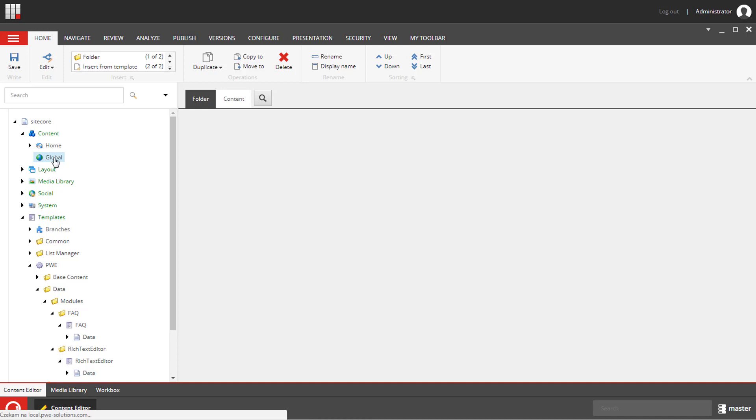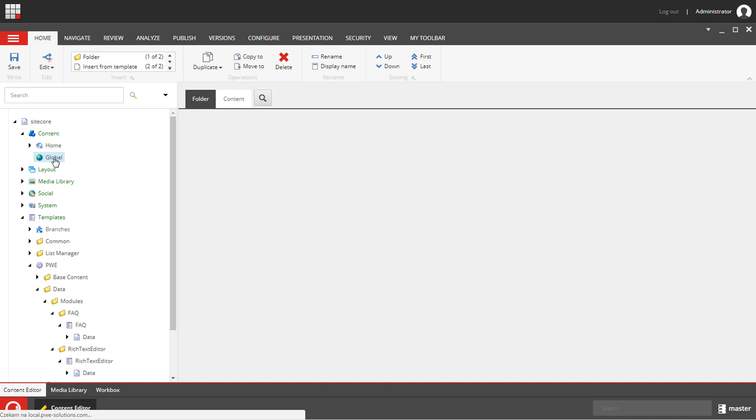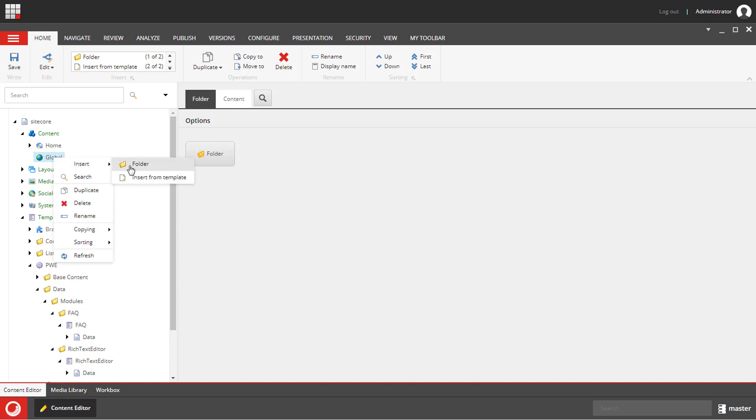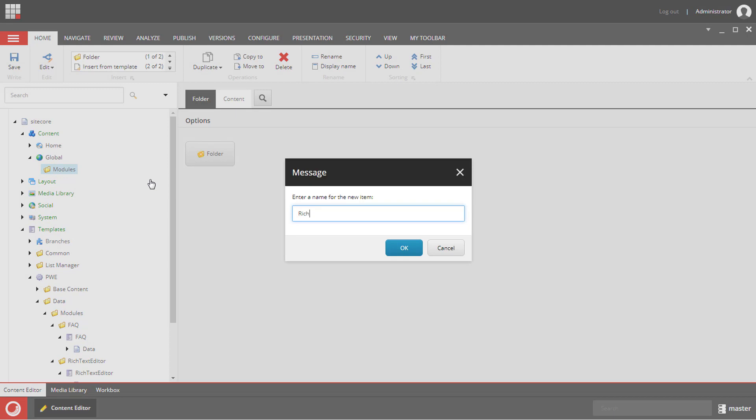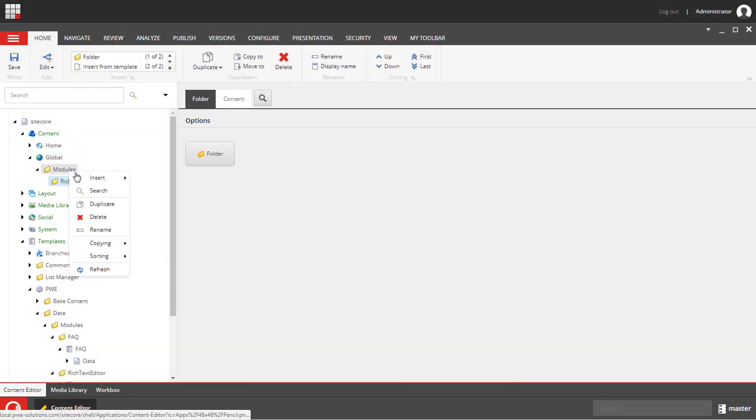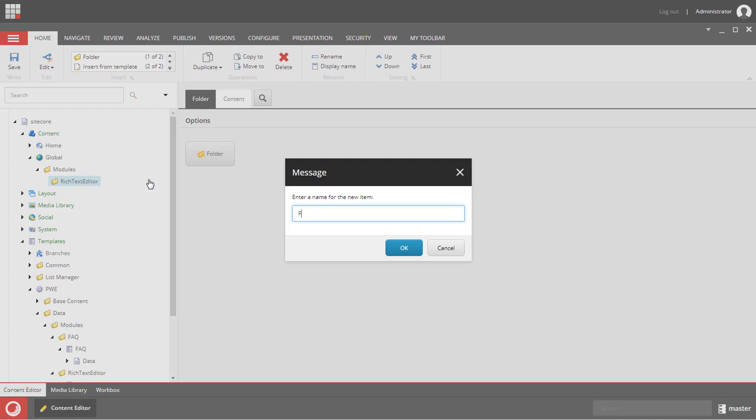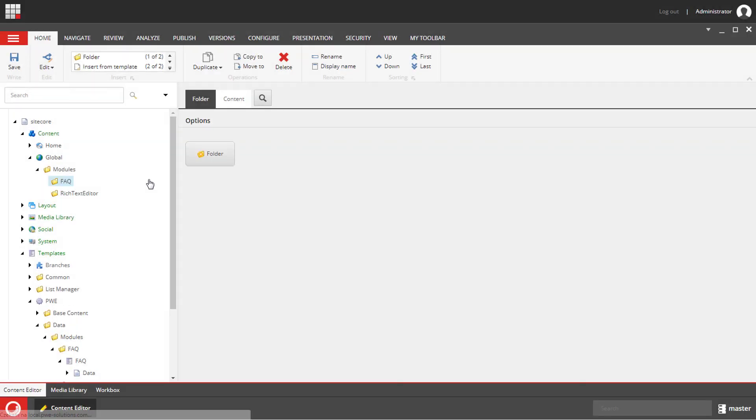We will keep all the settings, data source items, taxonomies below global. I'm going to create a folder. I will call it modules and then the other two folders, the FAQ and the rich text editor. I will create all the data source items for the FAQ module below the FAQ folder and all the data source items for the rich text editor module below the rich text editor folder.